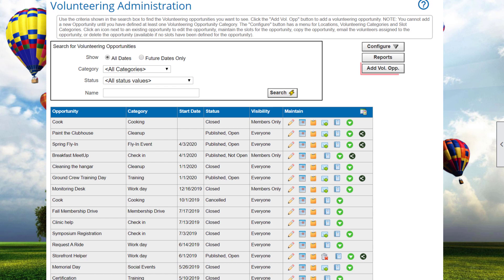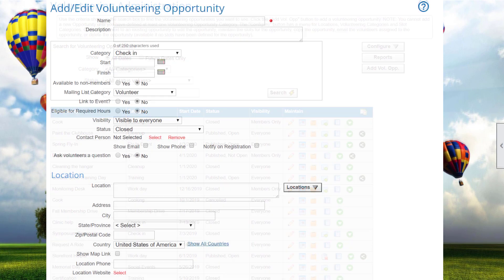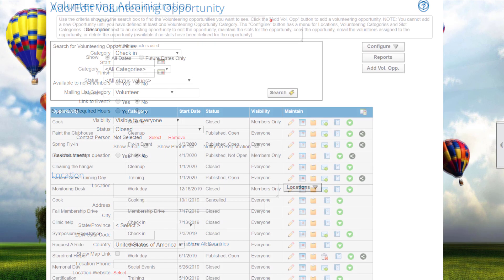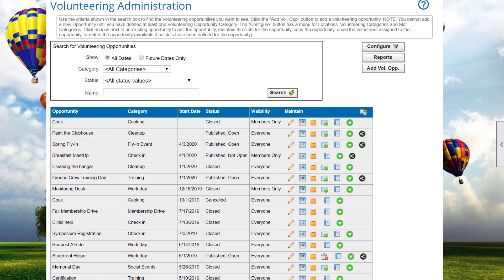Click the Add Volunteering Opportunity button to create a new volunteering opportunity. Note that this button is disabled until after you have added at least one volunteering category. The Add Edit screen is where you enter all basic information about the opportunity. For this tutorial, instead of adding a new opportunity, let's look at the Spring Fly-In opportunity that's already been created, as it already demonstrates all of the options.